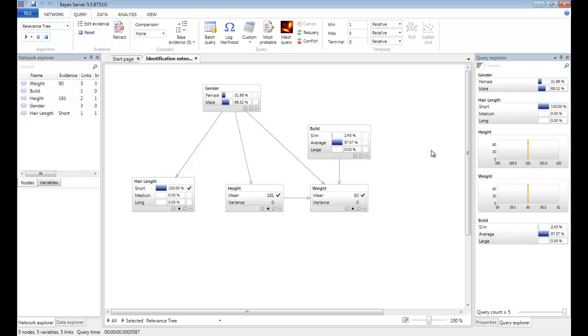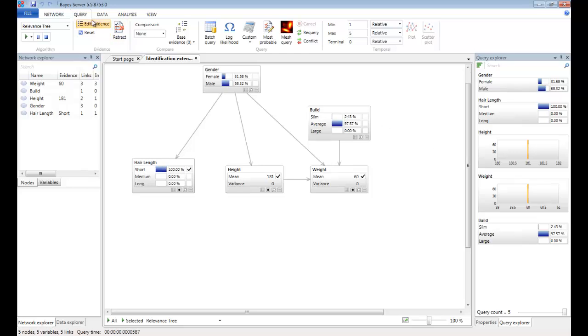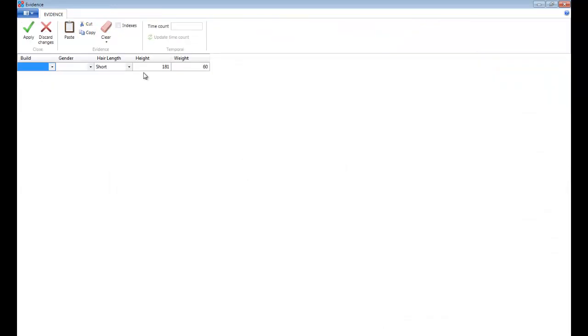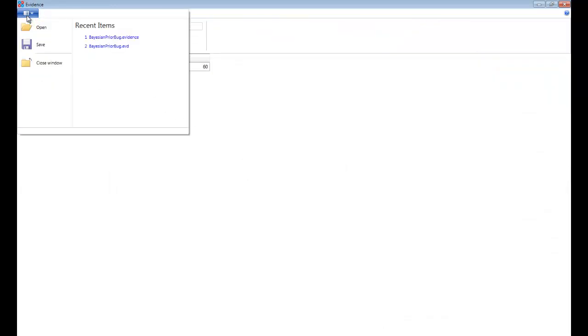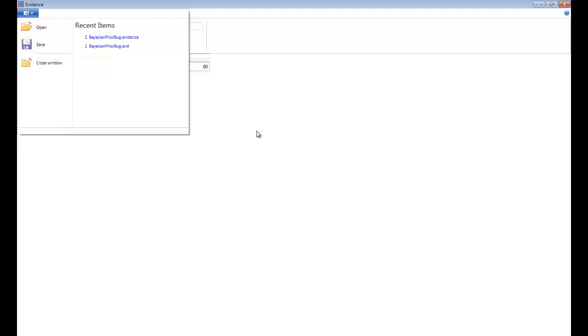Before we move on to setting evidence from data, it is worth pointing out that you can save the current evidence scenario for a later date. If you click the edit evidence button, then from the file menu, you can both open and save any evidence scenario for a later date.